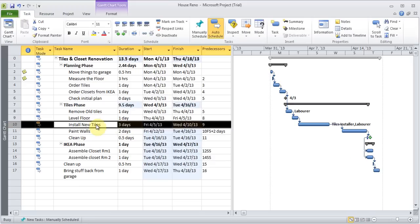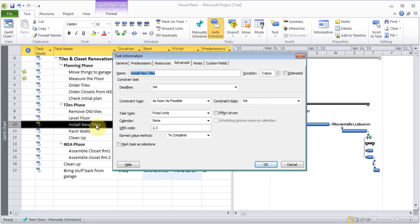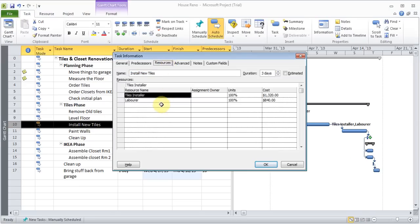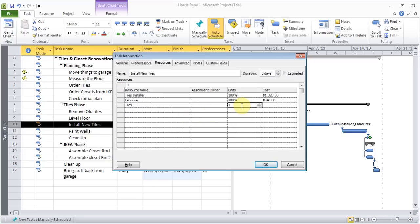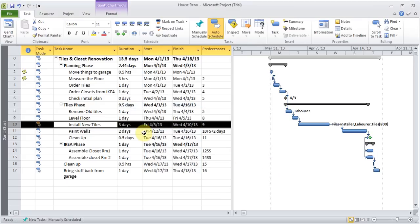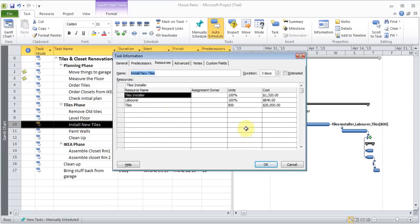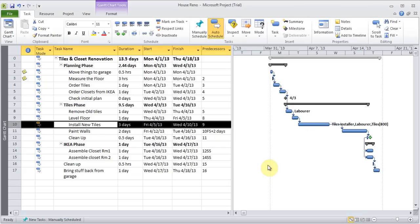I'll double click on it. And I want to under resources. I want to add the tiles. So and I can say, you know what. I'm going to put away 800 tiles. Click OK. I'll double click on it. And there's the tiles price. $20,000. And these are the other things. So now you can start seeing those information coming up in the Gantt chart.